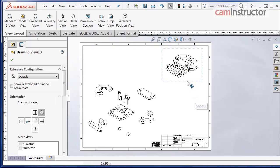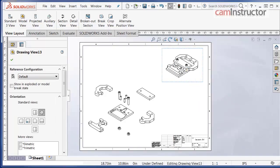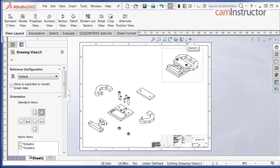Change the display style of this isometric view simply by clicking on the view border, then selecting the flyout next to display styles from the heads up view toolbar. Click on shaded with edges.